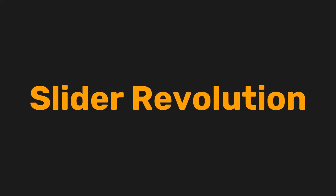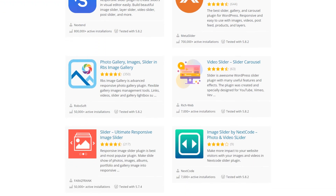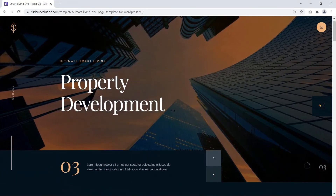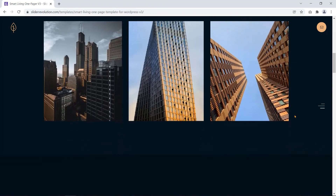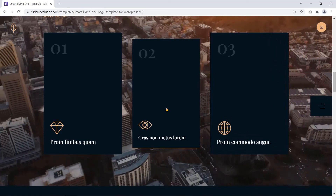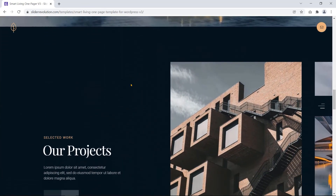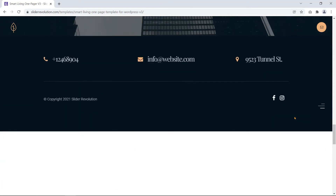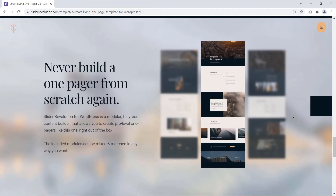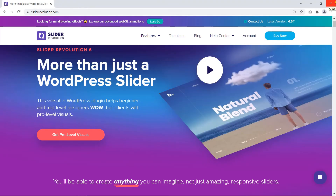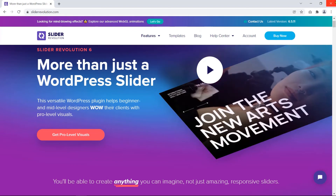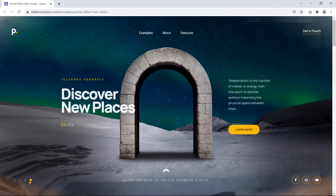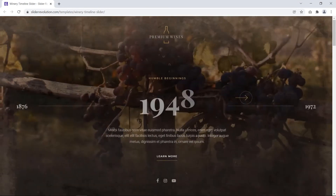Slider Revolution: the plugins discussed so far have both free and pro versions, except Slider Revolution. You can consider this plugin as a one-man army. It is the most advanced, all-in-one WordPress slider plugin — you can make even a complete website with the help of this plugin. Slider Revolution is the most popular WordPress slider plugin, and you can create any kind of slideshow using it.